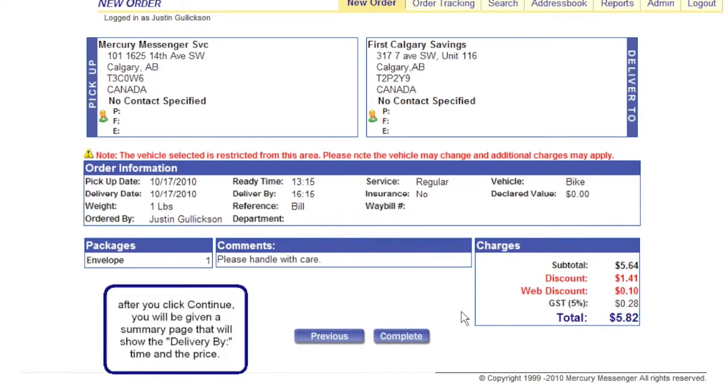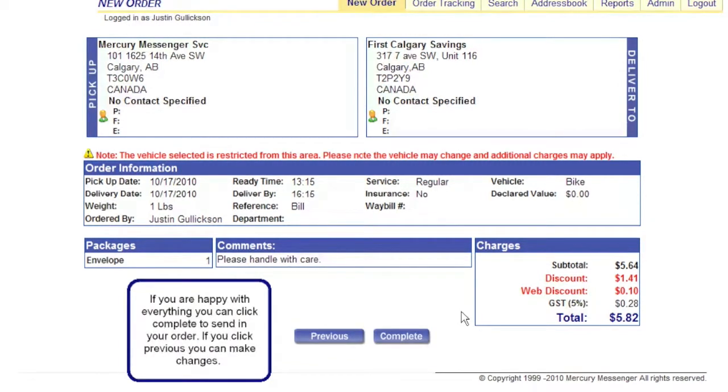After you click continue, you will be given a summary page that will show the delivery by time and the price. If you are happy with everything, you can click complete to send in your order. If you click previous, you can make changes.